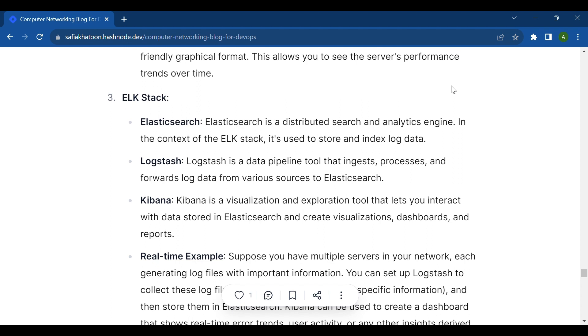Elasticsearch is a distributed search and analytics engine. In the context of the ELK stack, it's used to store and index log data. Logstash is a data pipeline tool that ingests, processes, and forwards log data from various sources to Elasticsearch.